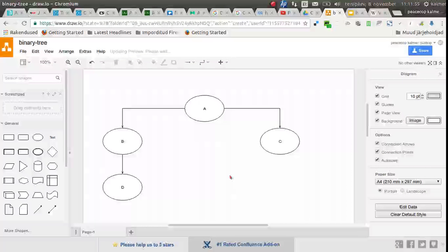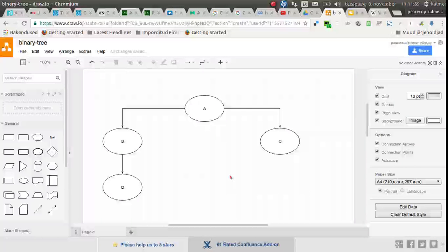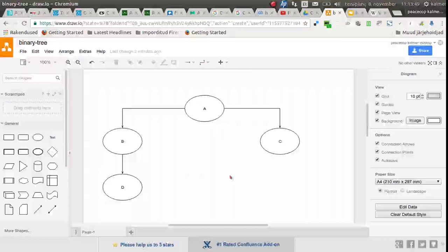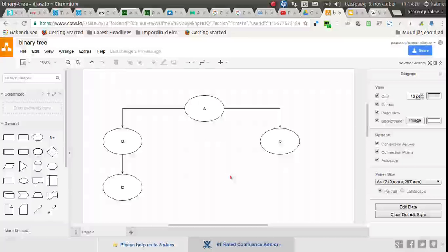Identify all leaf nodes in this binary tree. So D and C are leaves, because nothing's from C out. C has no children, and D has no children.